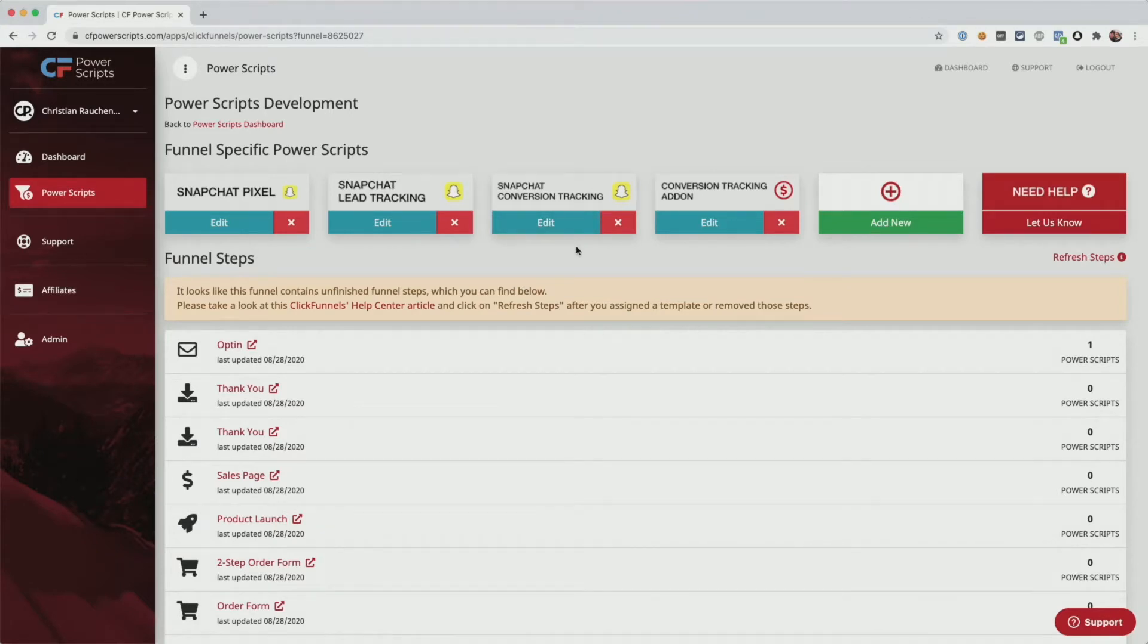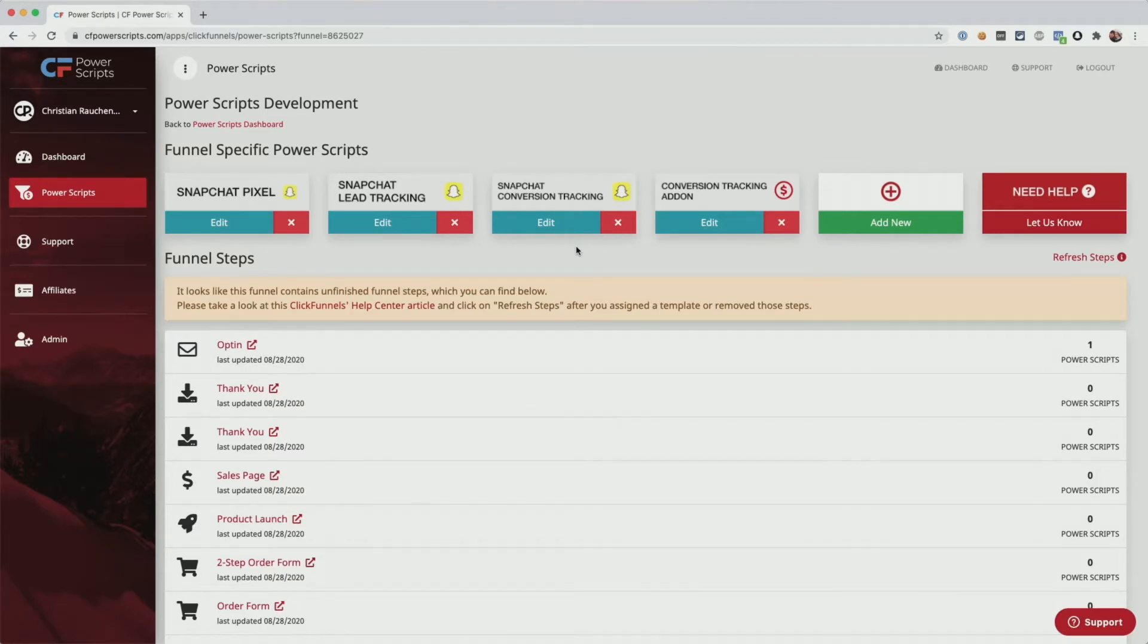And if you want to add those as well, you can just check them out. They all come with their own tutorial video. The only thing you need for the custom event tracking to work is the Snapchat Pixel Power Scripts.